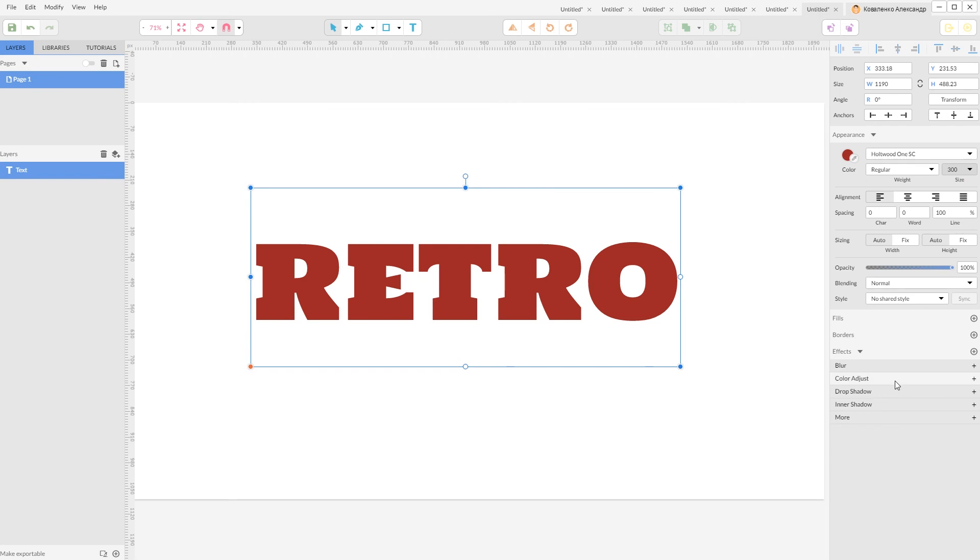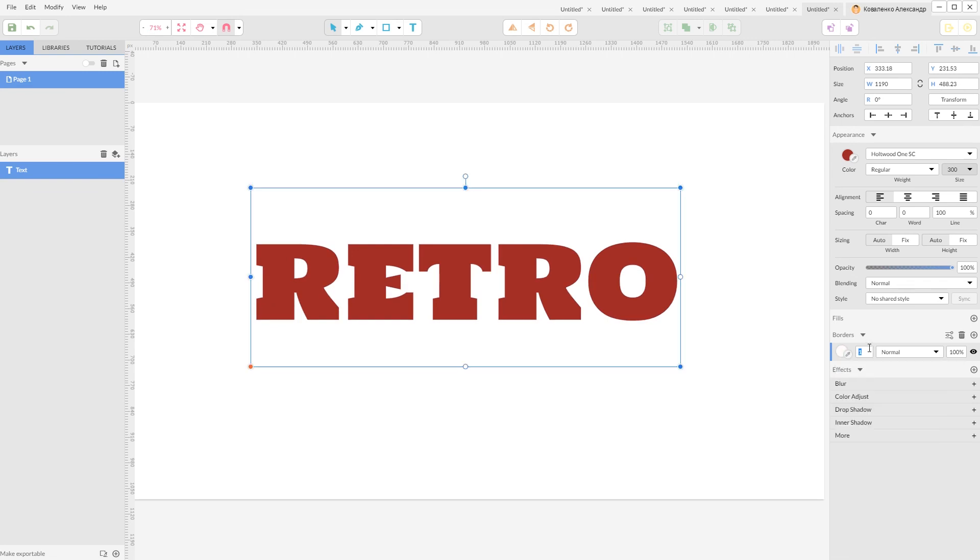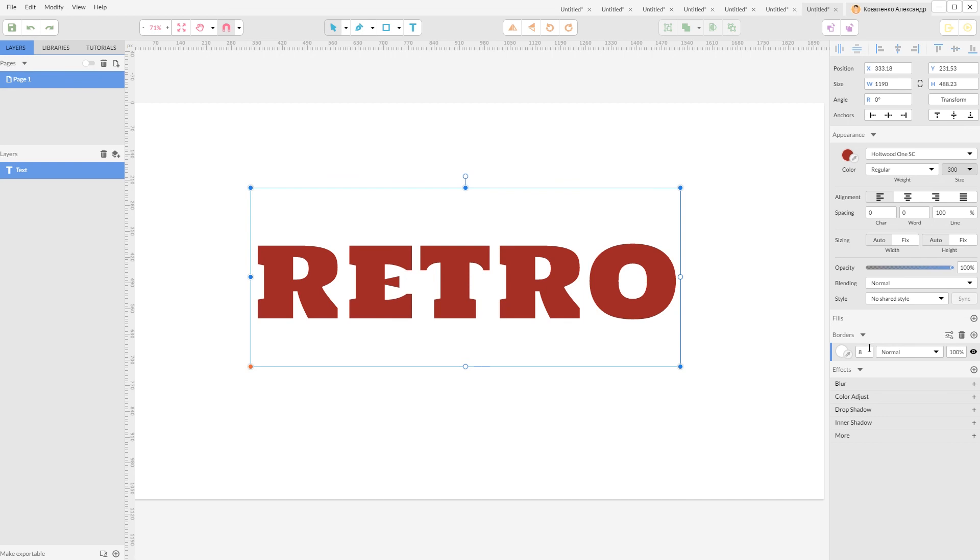Let's add some borders here. Click under this plus sign. I'm going to navigate to white and increase the border weight to 8 pixels.